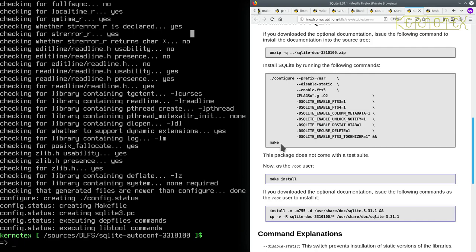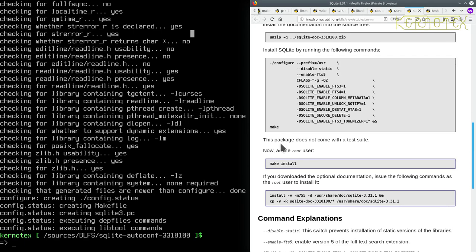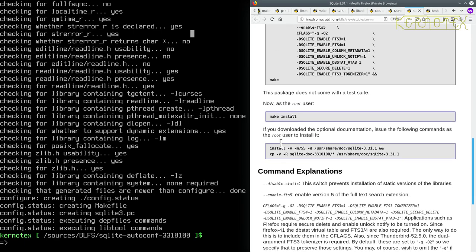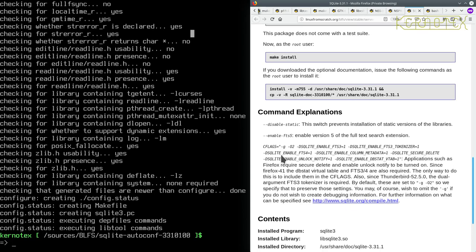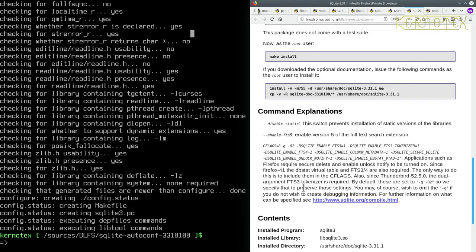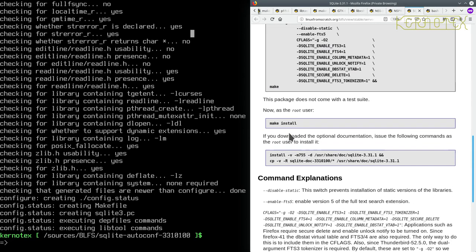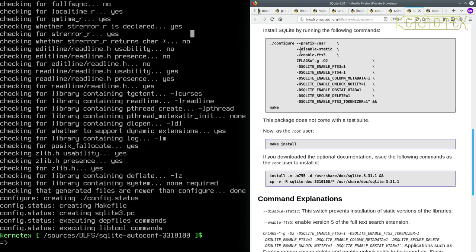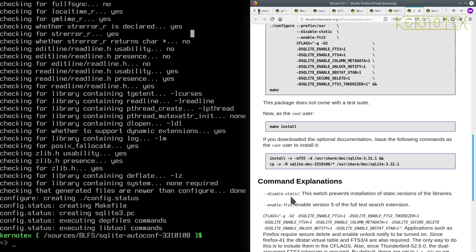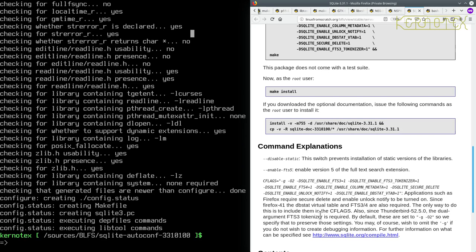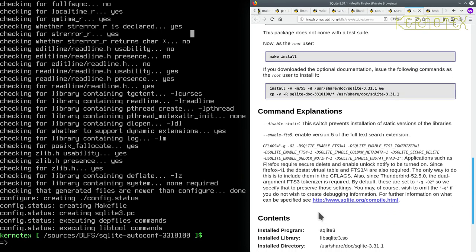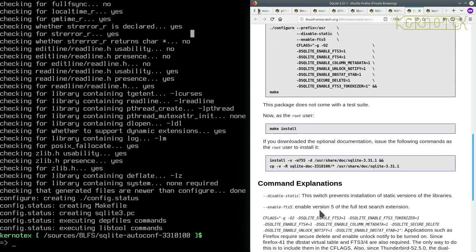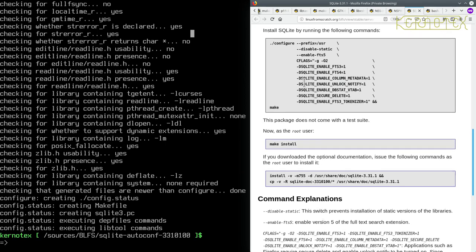By the way, I forgot also, I would normally forget this, you can check to see if there's any other options to send to the configure command. Doesn't look like there is, it says it's got disabled static, it explains that one, and this enable FTS5, which it's already got in there as well. And then there's some explanation for the C flags that is being set, there's no other optional options to be set on the configure command, so that's fine.